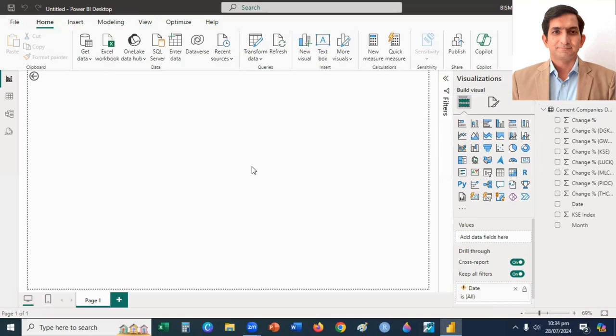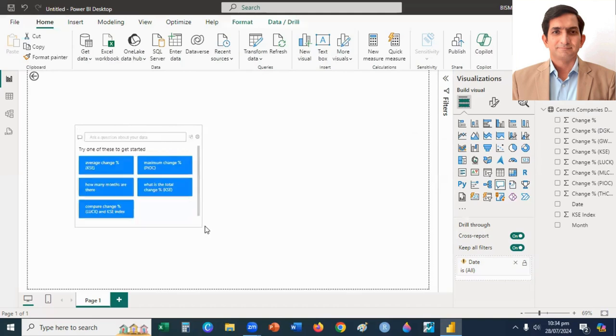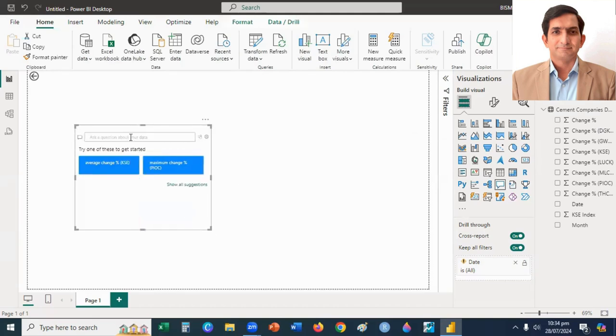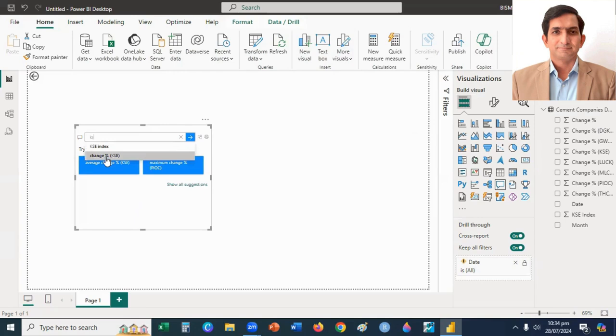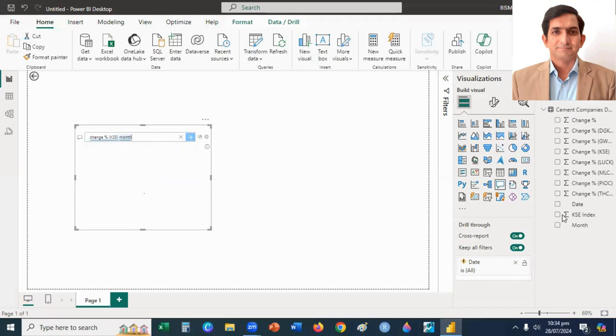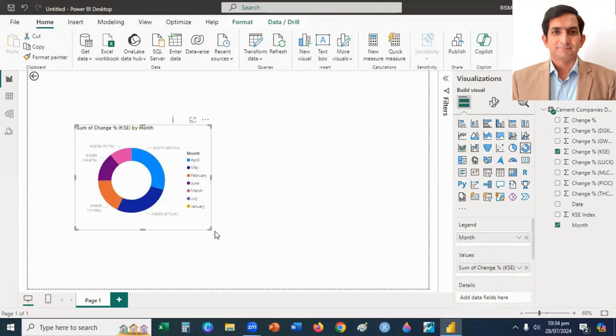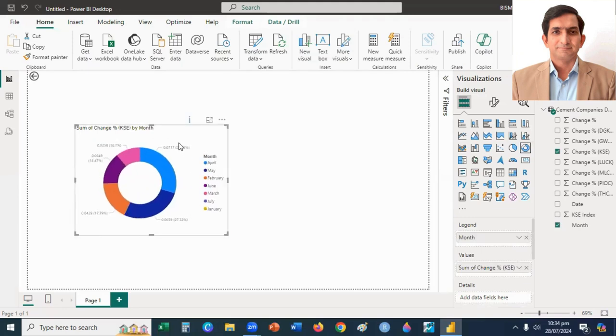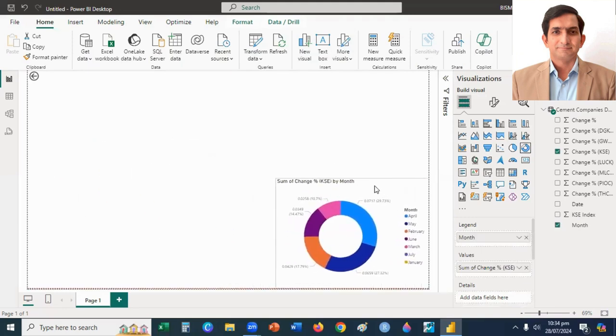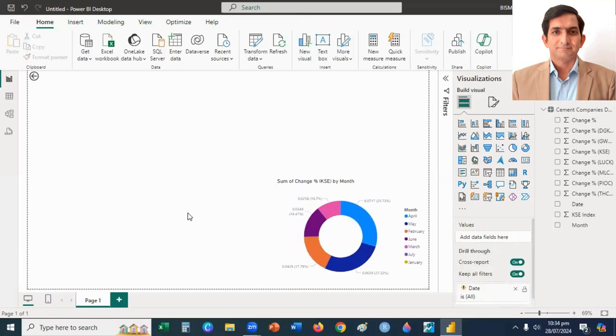I press Ctrl slash. Here I will change the index to monthly basis. I click on Donut Chart and place it here on the right bottom corner. This is the donut chart that shows the change in KSA index on monthly basis.